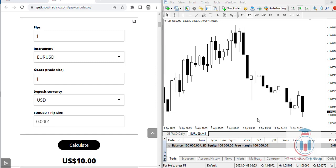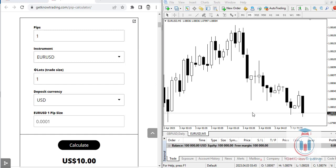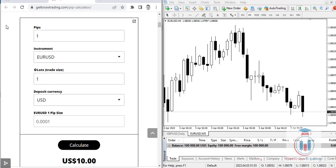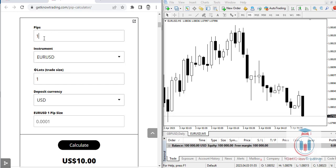In this video lesson I will show you what is a PIP calculator. You can go to the GetKnowTrading website and find a PIP calculator under the Forex calculators. The tool has several fields that you need to enter to calculate the PIP value of a certain currency symbol.